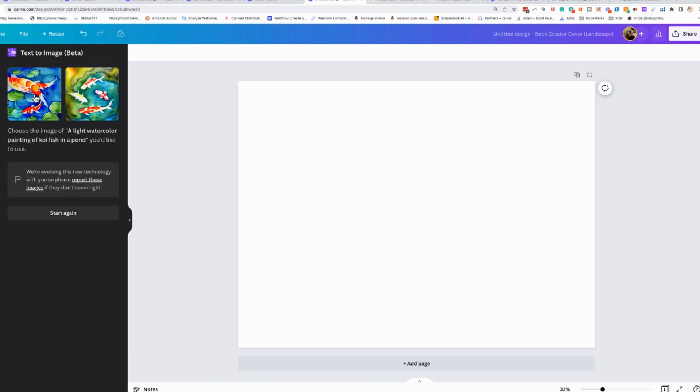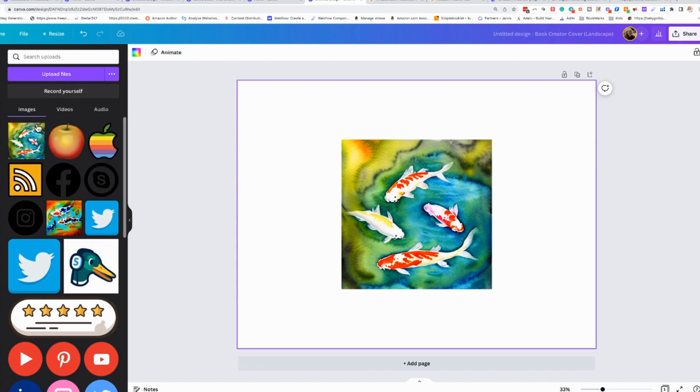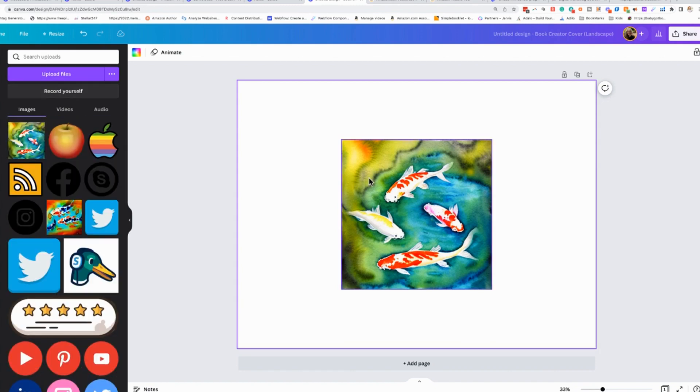Once your images are generated, you will select the one that you like, and it's going to add it to your asset, as you can see, but it will also add that image to your library so you can access it later.